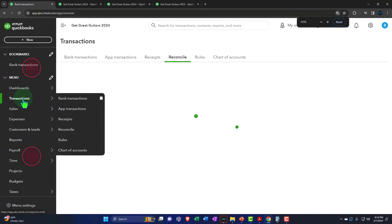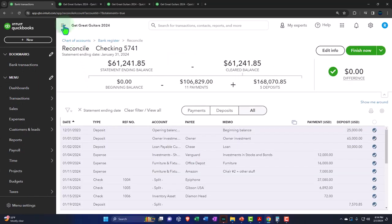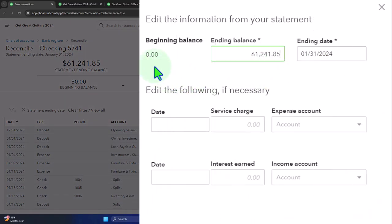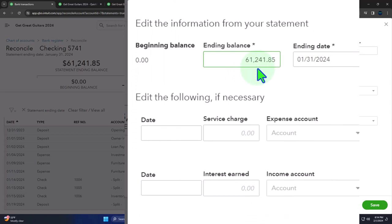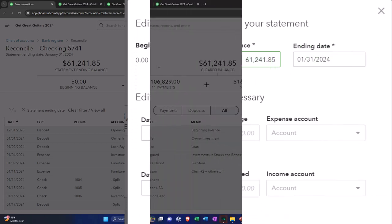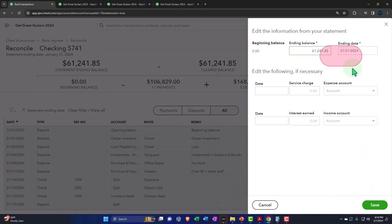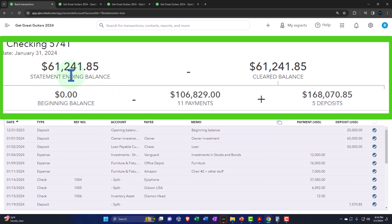We're going down to transactions, in the reconcile tab, and we're going to resume the reconciling that we started in a prior presentation. In edit info, we have the beginning balance — that's part of our issue. It's zero here and 30,000 over here. We plugged in 61,241.85 as the ending balance from the bank statement, as of the cutoff date 1/31/24. Up top we have the statement ending balance recap — that's just what we typed in from the bank statement.